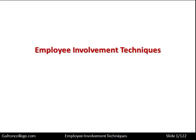Welcome to this class on the topic of employee involvement techniques. You'll notice from the bottom right-hand corner of this slide that there are 122 slides, so it's quite a long class. I strongly recommend you have breaks, stop the class, make some notes, have a rest, come back and complete it. Remember to come back and complete it — that's the important part. Let's start with this session and see some of the techniques involved in employee involvement.